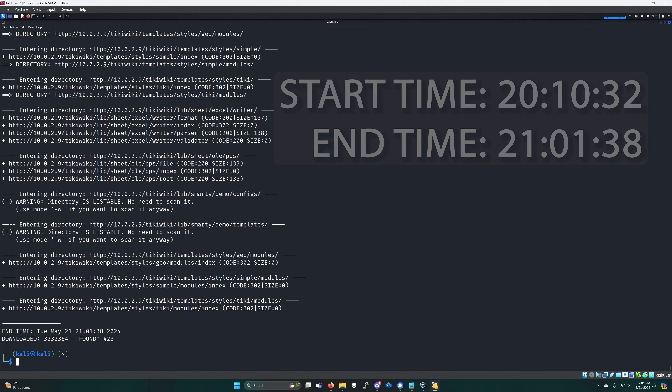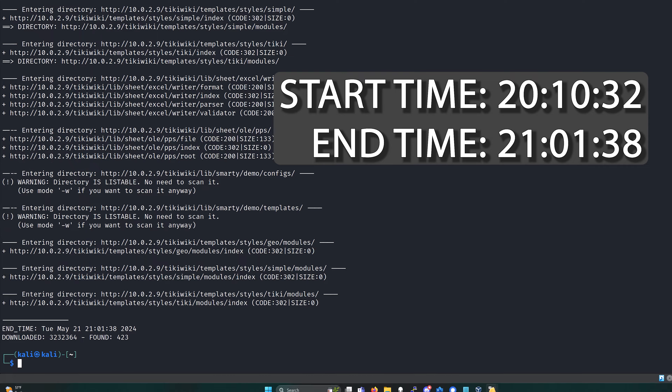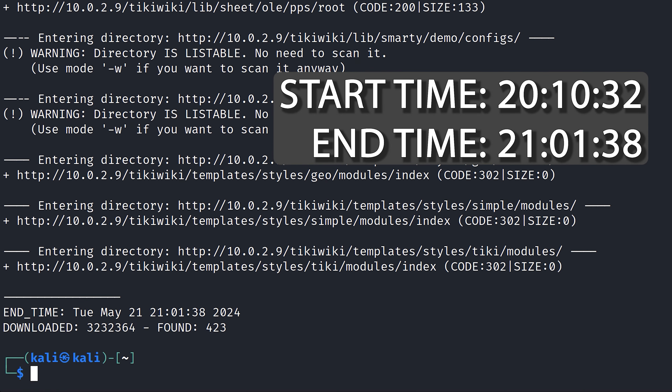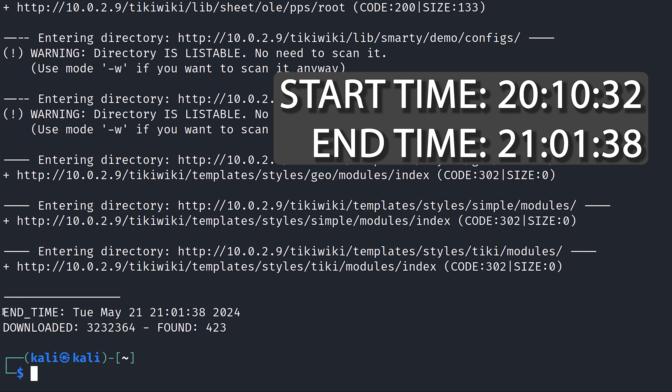Now that this scan is completed, we can see that it sent over 3 million requests and found 423 files or directories. The time was significantly longer — that took over 50 minutes to complete. So obviously there's an advantage to using a larger word list than the default one, but be aware of the trade-offs, which is time and network bandwidth.